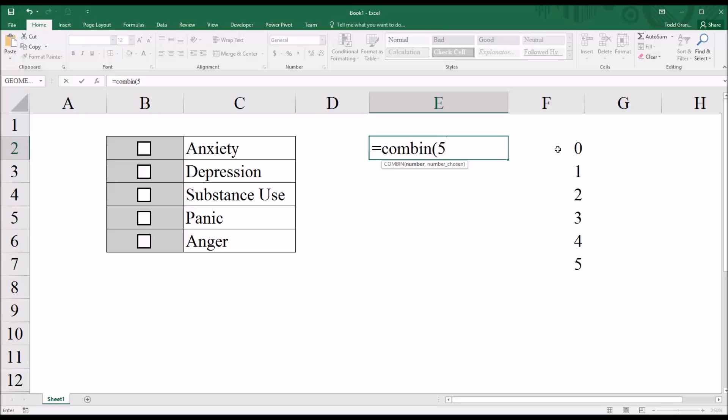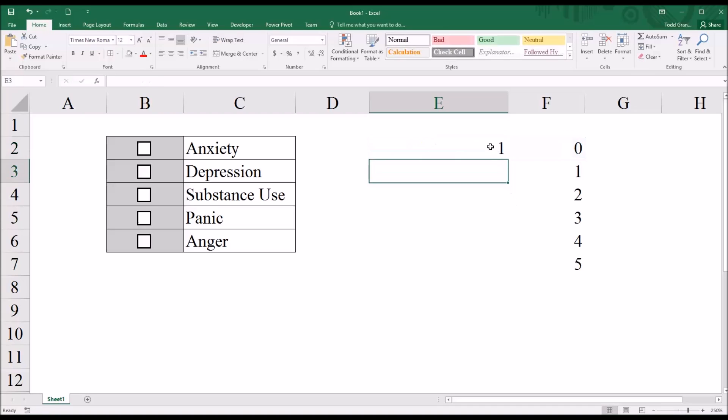So in this case, the comma, and then zero. If I auto fill this down, I can get the total number combinations.